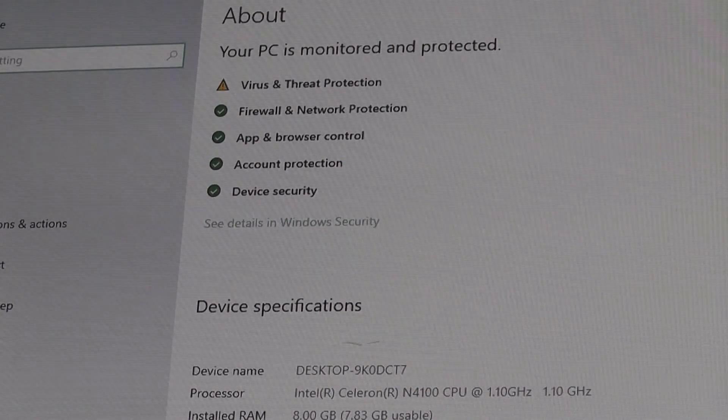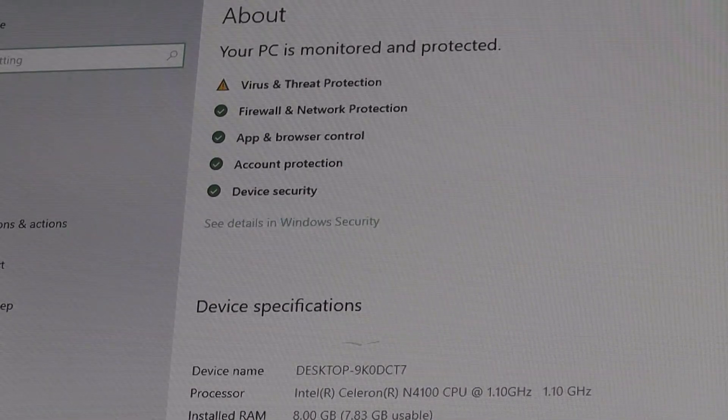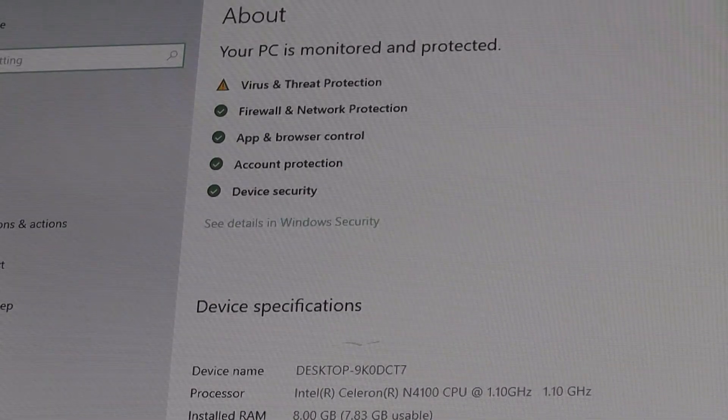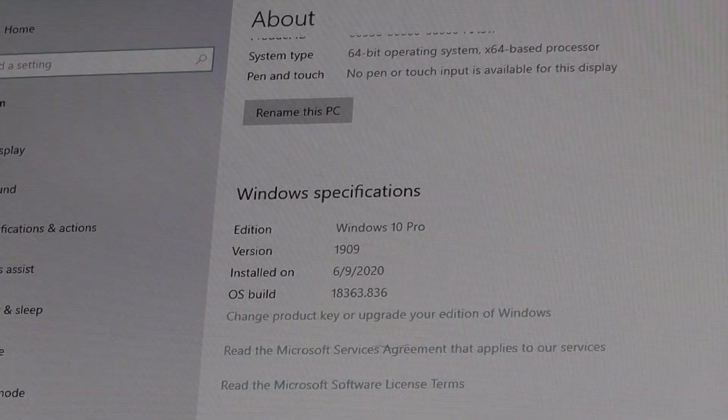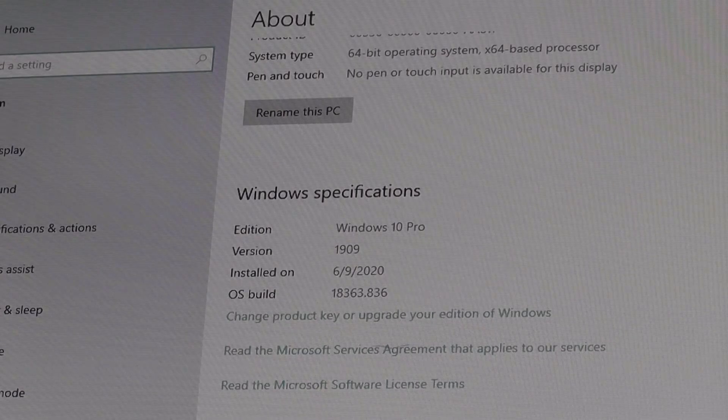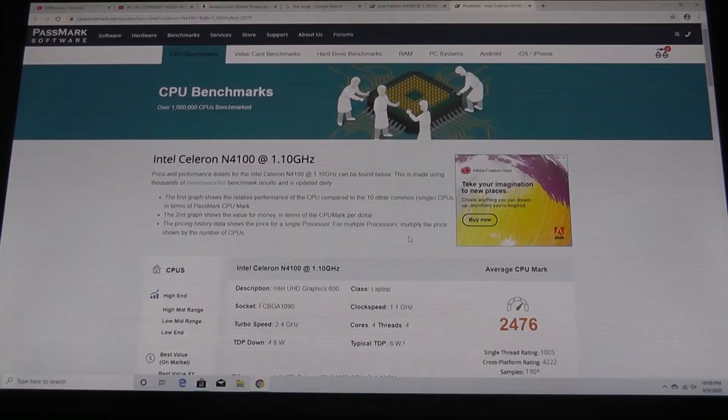And then, indeed, we have a fully activated and licensed version of Windows, ready to go. This is a 64-bit version of the operating system.